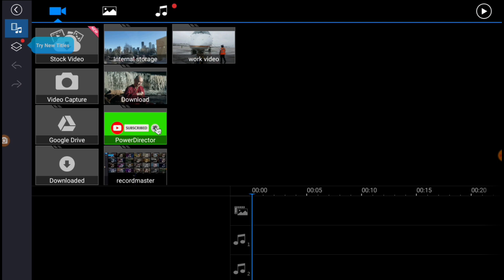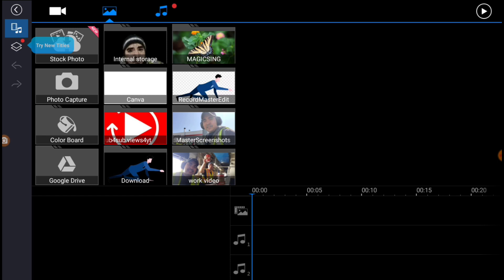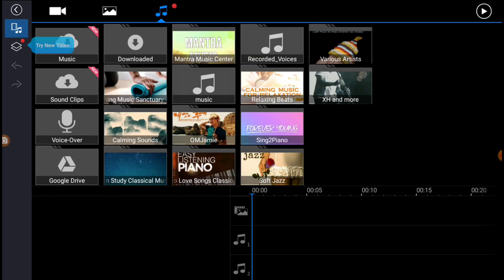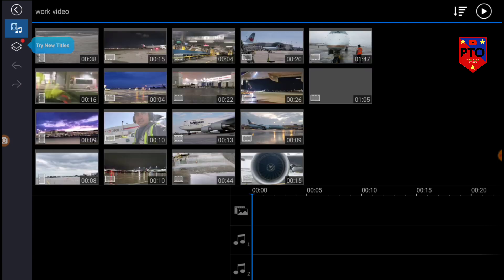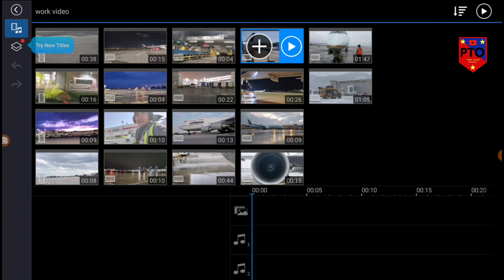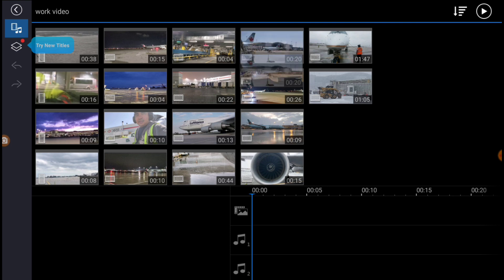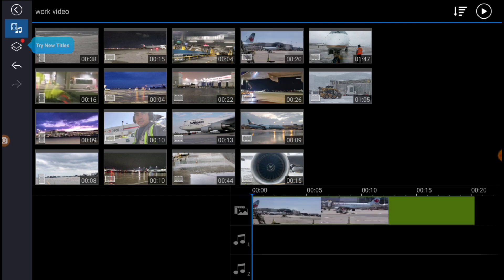The blue icon is the film strip and music note. You can select video, the next one is photo, and then music. We're going to go to video first. I'm going to select this video here — you can play it to check it first, or you can add it right away. Add it and let it load.